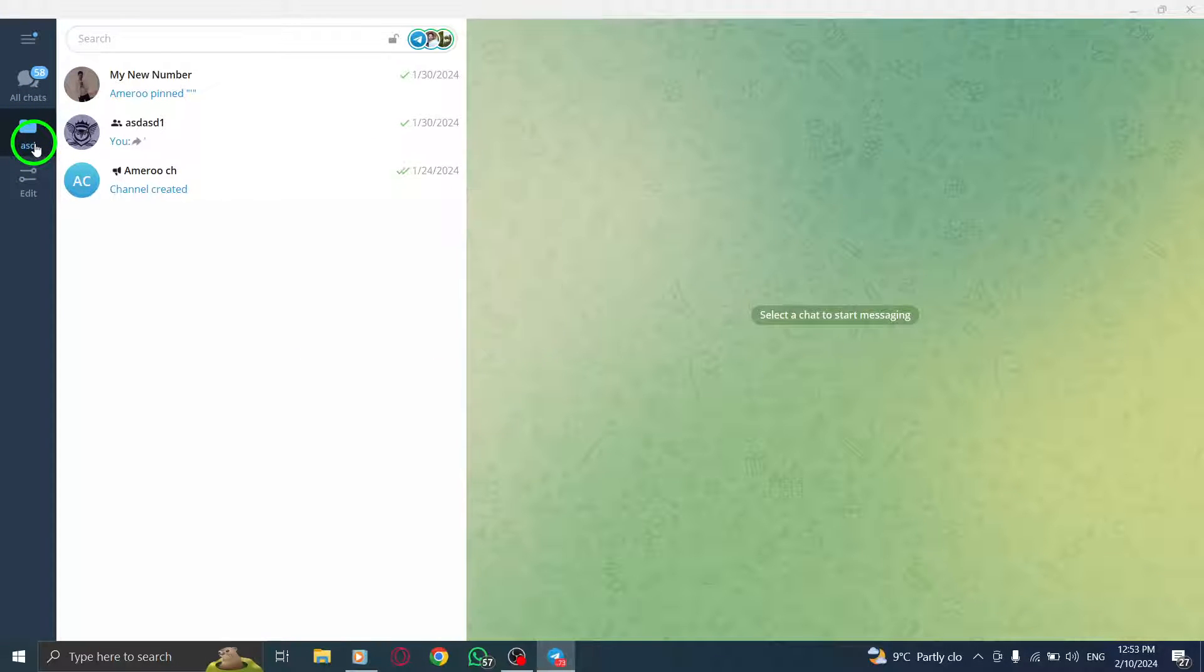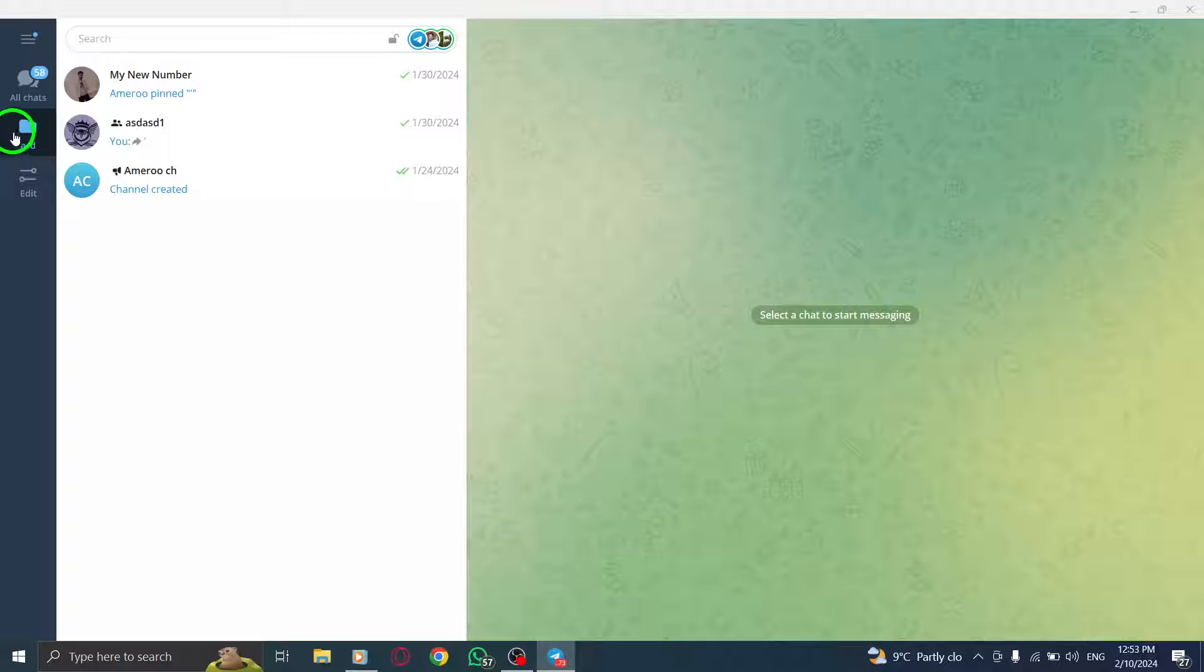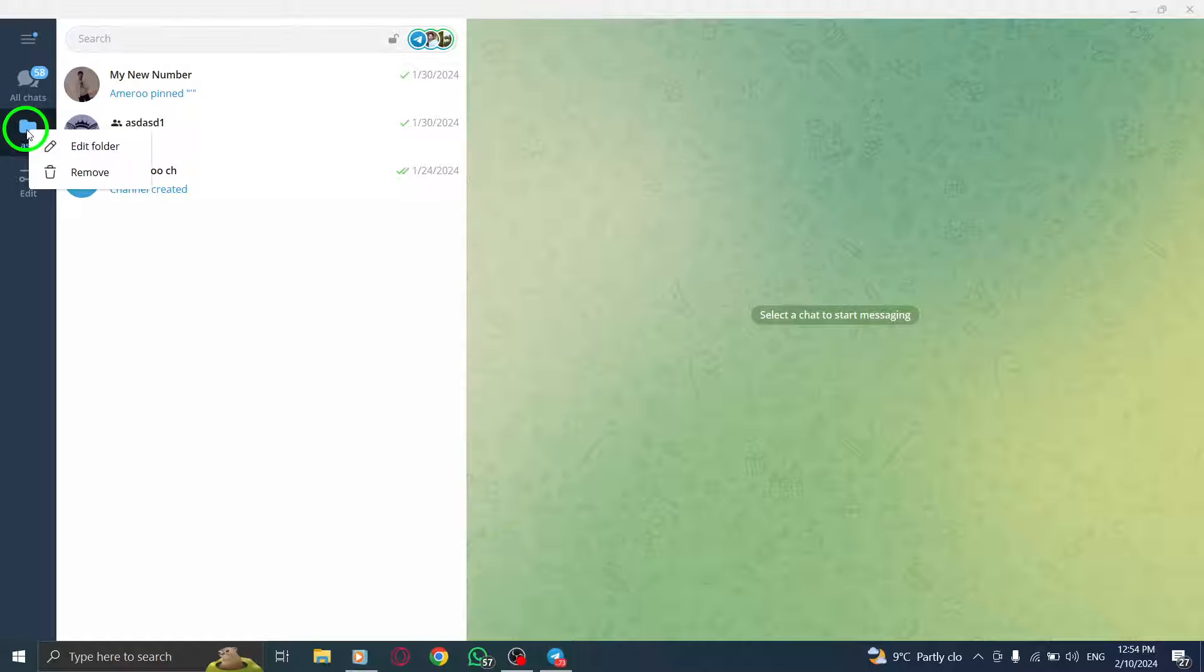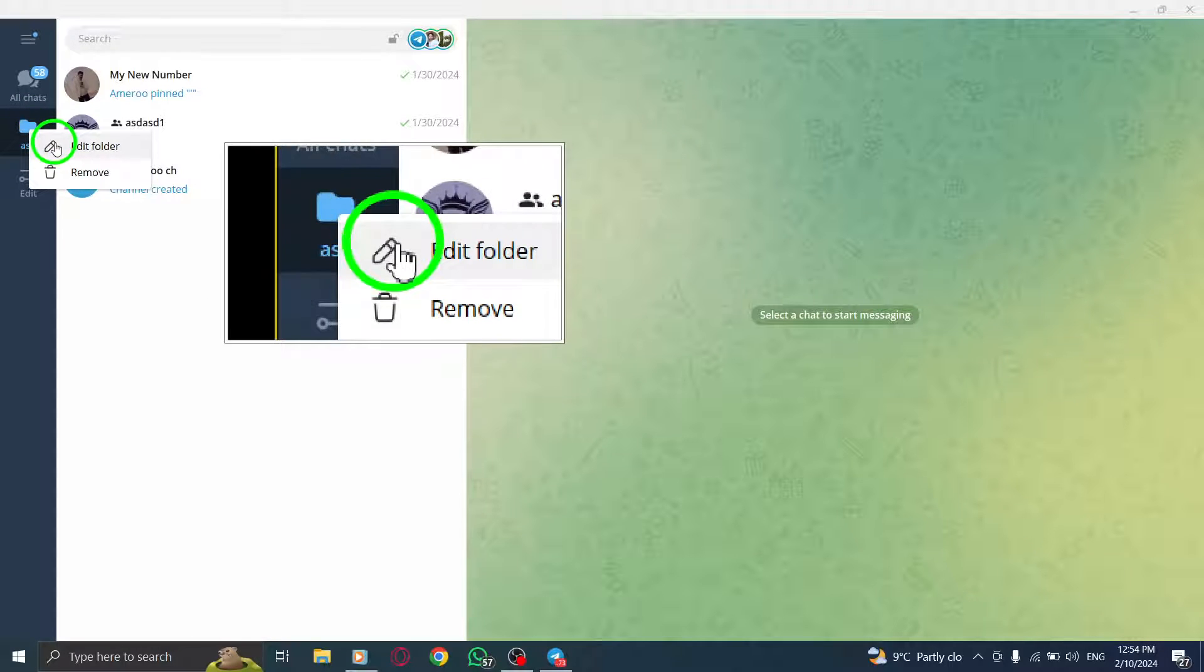Step 3. If you wish to modify this folder in any way, click on the edit button underneath the folder name.